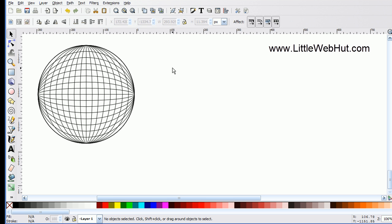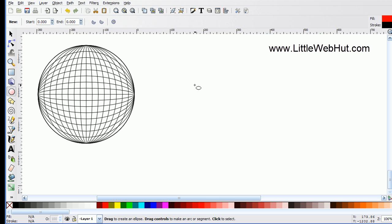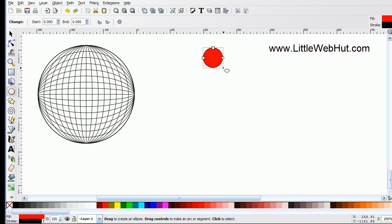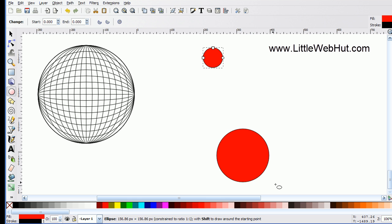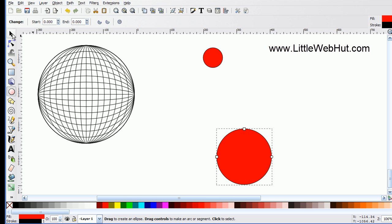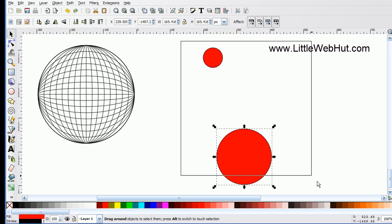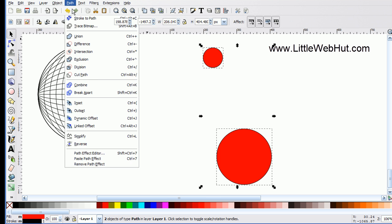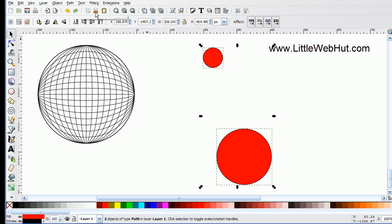I'll delete everything and close the dialog to make some space. Now I'm going to create a circle using the Circle Selection tool, pressing and holding the Ctrl key while dragging so I get a perfect circle. Then I'll create a second, larger circle below it. Like before, I need to convert both circles to a path, so I'll select them both and go to Path, Object to Path.